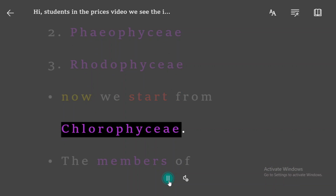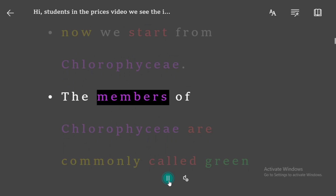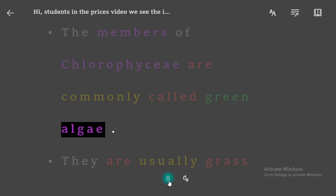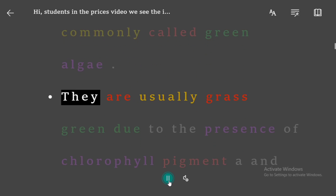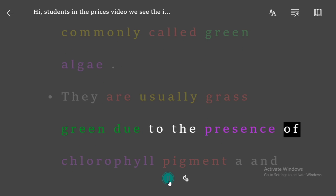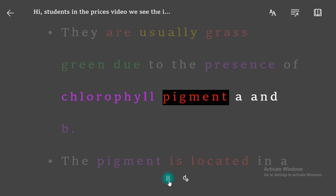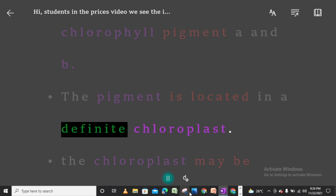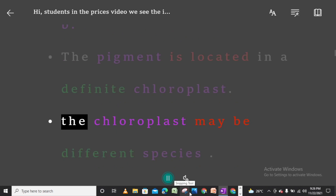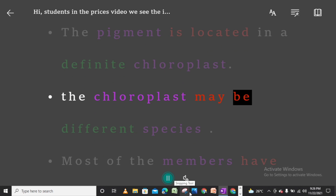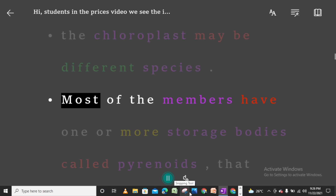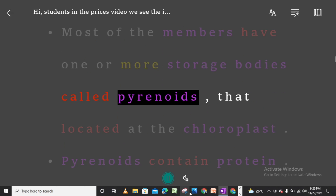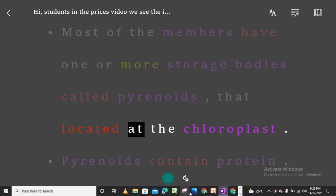Now we start from Chlorophycee. The members of Chlorophycee are commonly called green algae. They are usually grass green due to the presence of chlorophyll pigment A and B. The pigment is located in a definite chloroplast. The chloroplast may differ between species. Most of the members have one or more storage bodies called pyrenoids, located at the chloroplast.